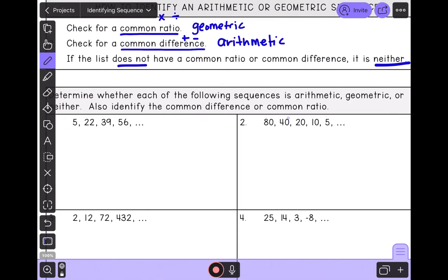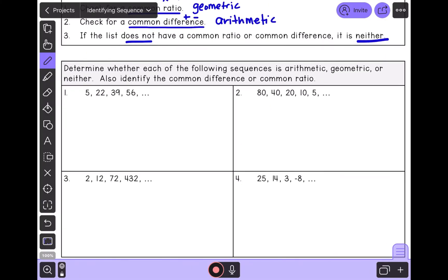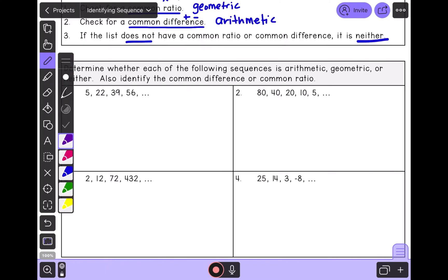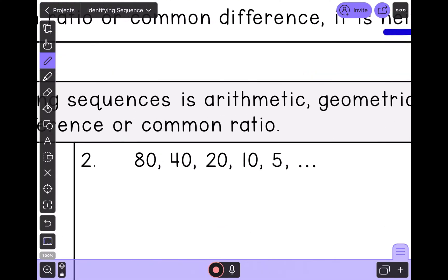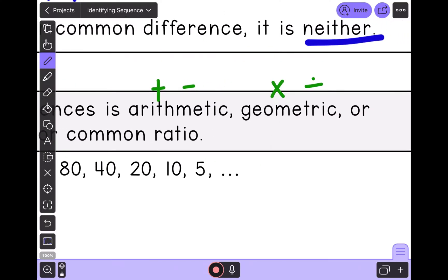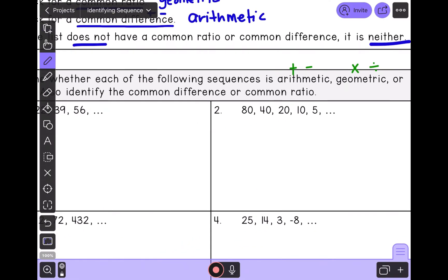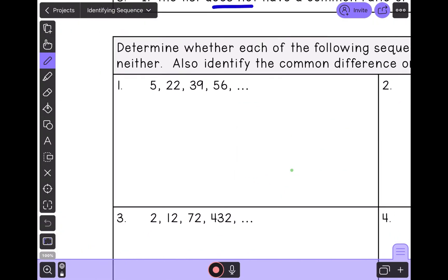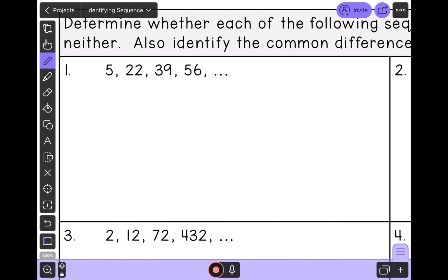Let's look at our practice problems. It says determine whether each of the following sequences is arithmetic, geometric, or neither, and also identify the common difference or the common ratio. Arithmetic is when you add or subtract; geometric is when you multiply or divide. Let's look at example number one. Following the steps, the first thing we should do is check to see if it has a common ratio — can I divide by a number and get the same number every single time?